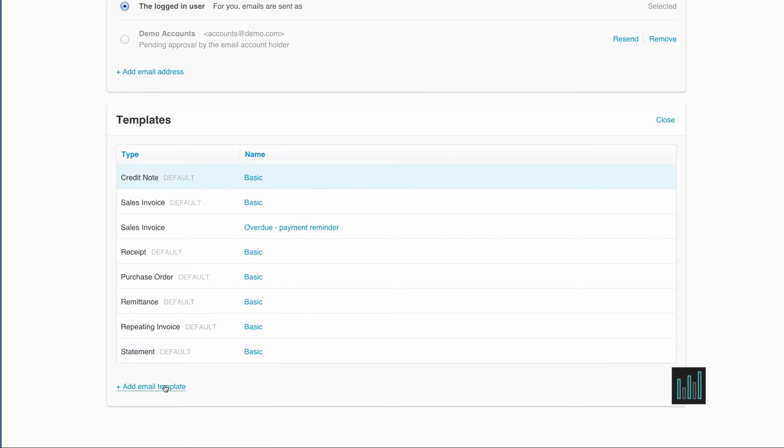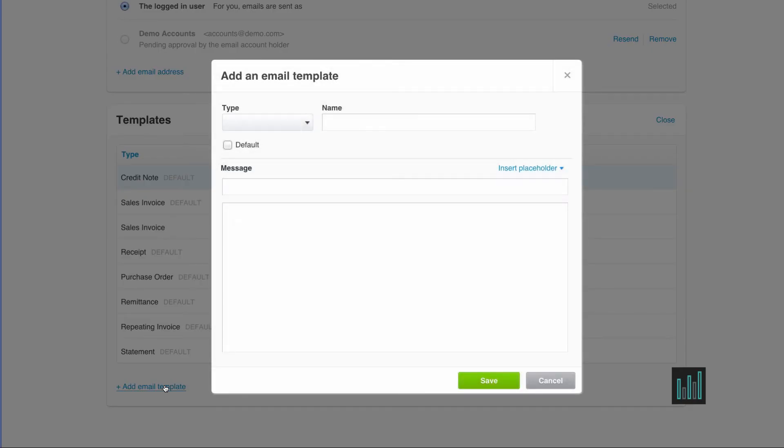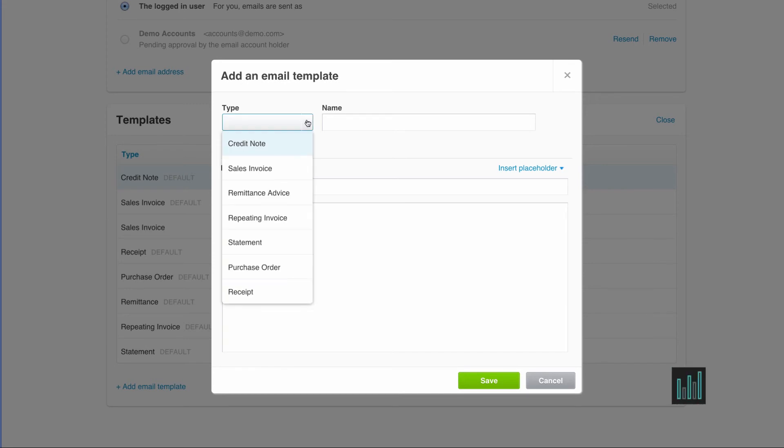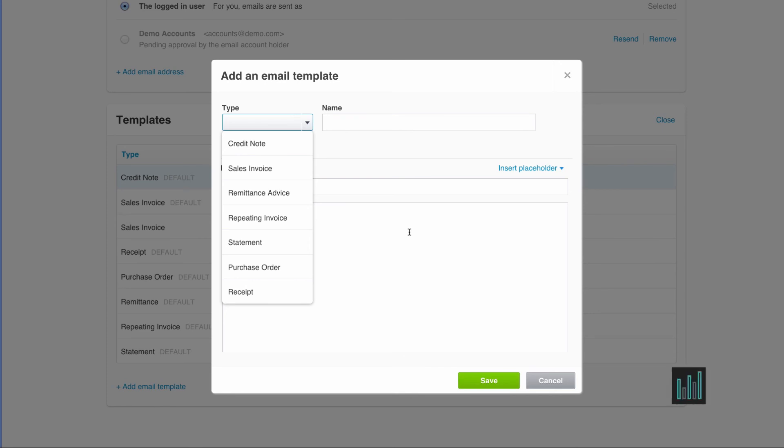Or you can create your own email templates from scratch. There are seven types and you can create up to ten templates for each type. So you select a type, give it a name, and then create your template. And then you can choose whether to use that as a default or not.